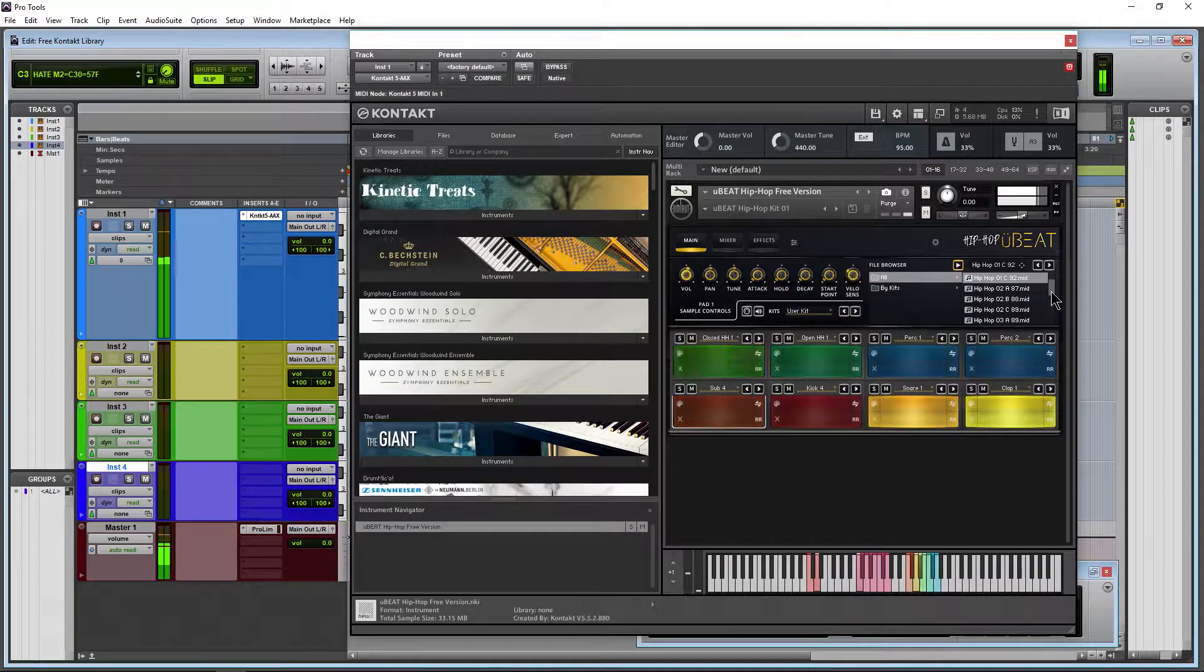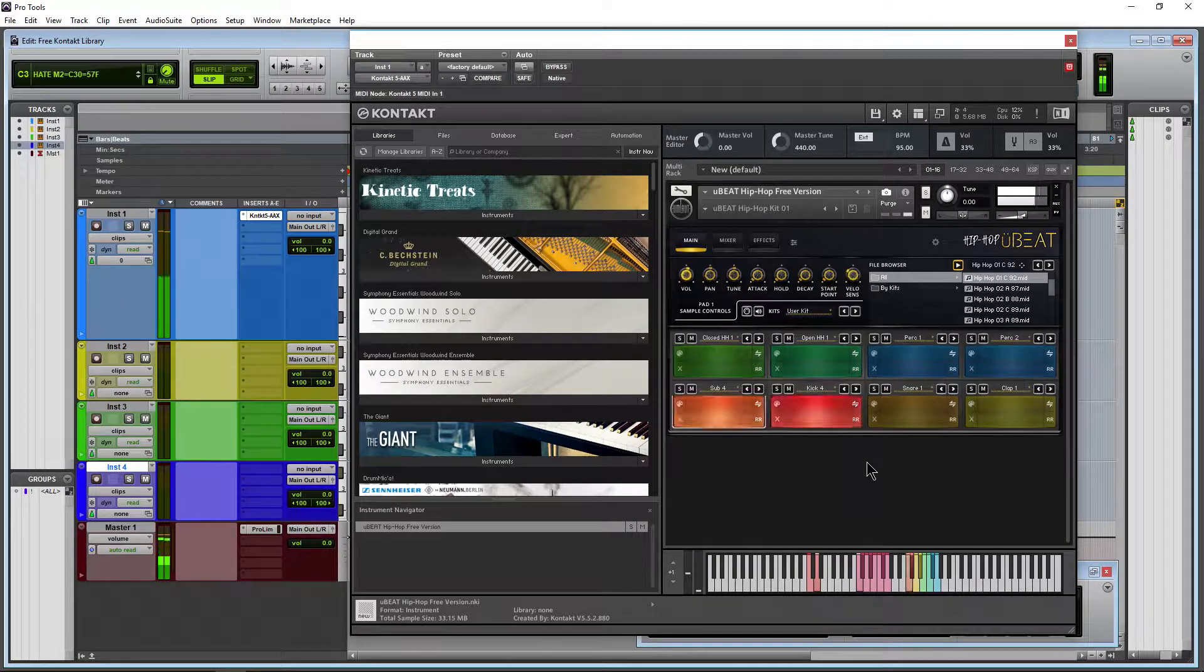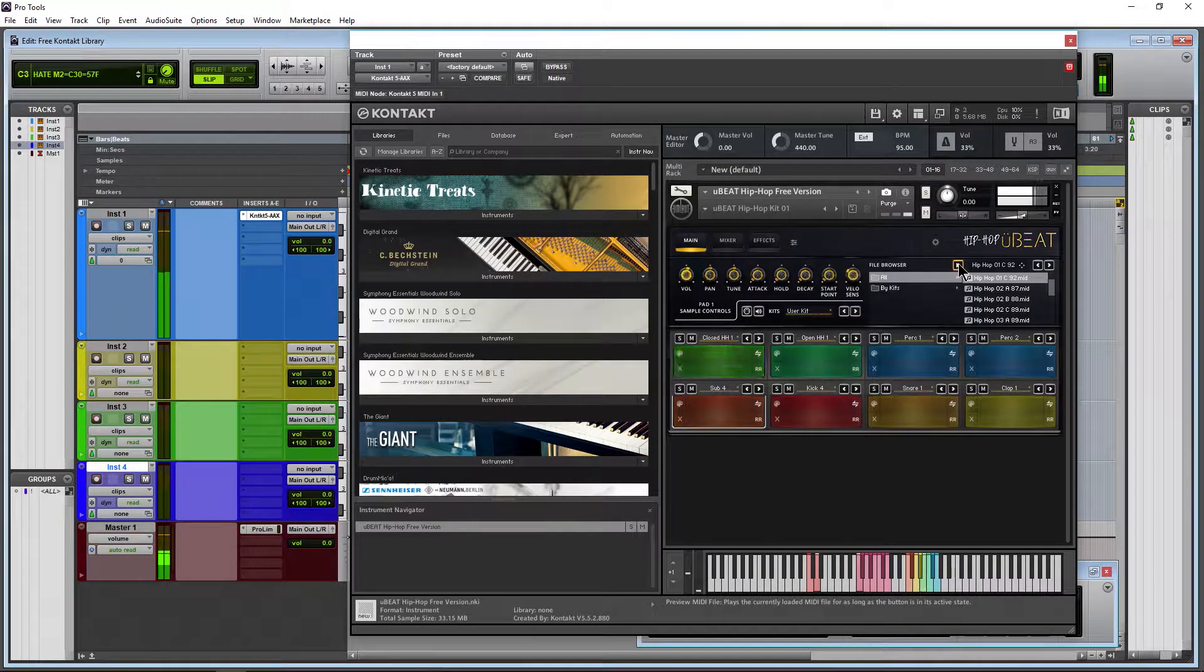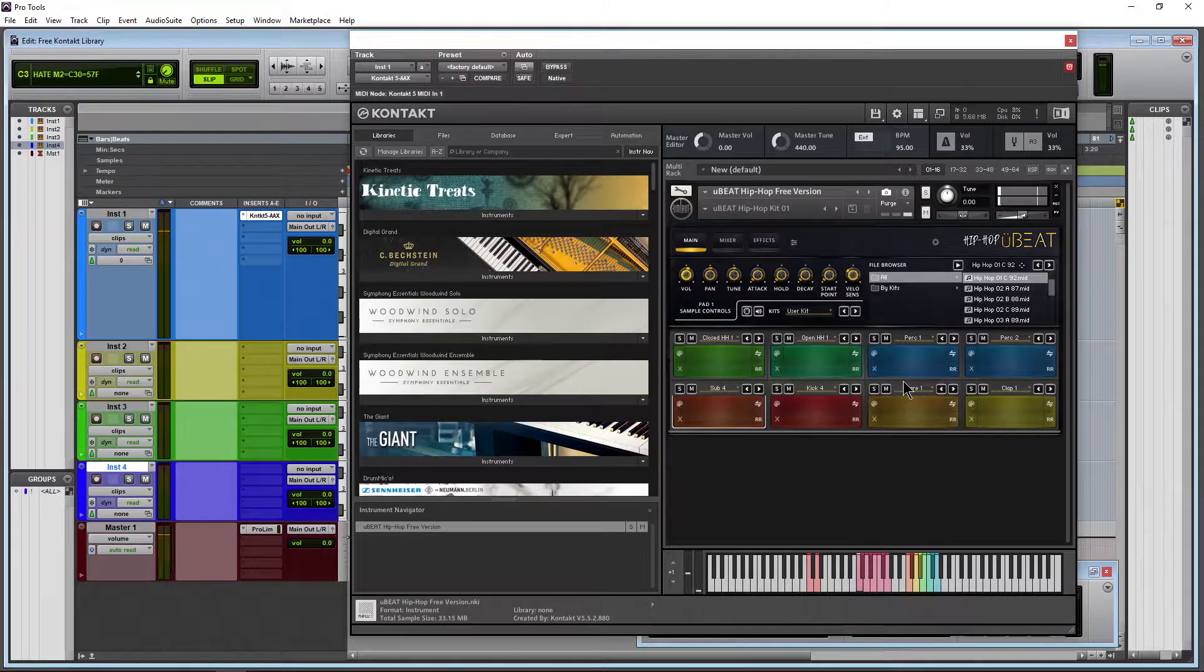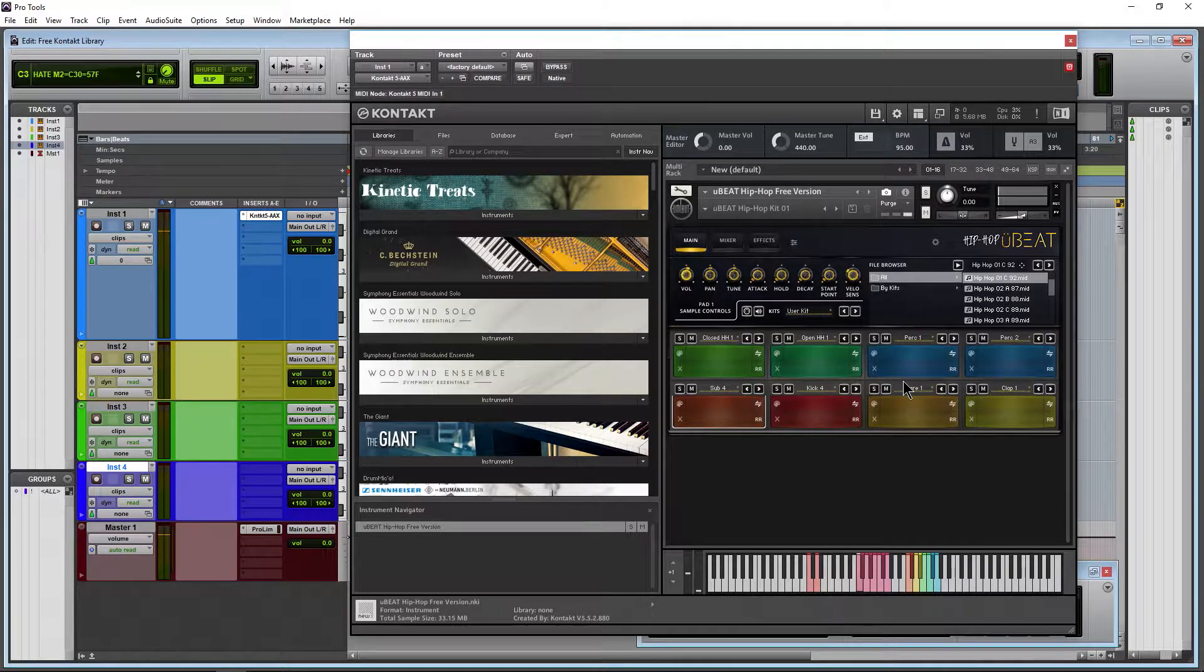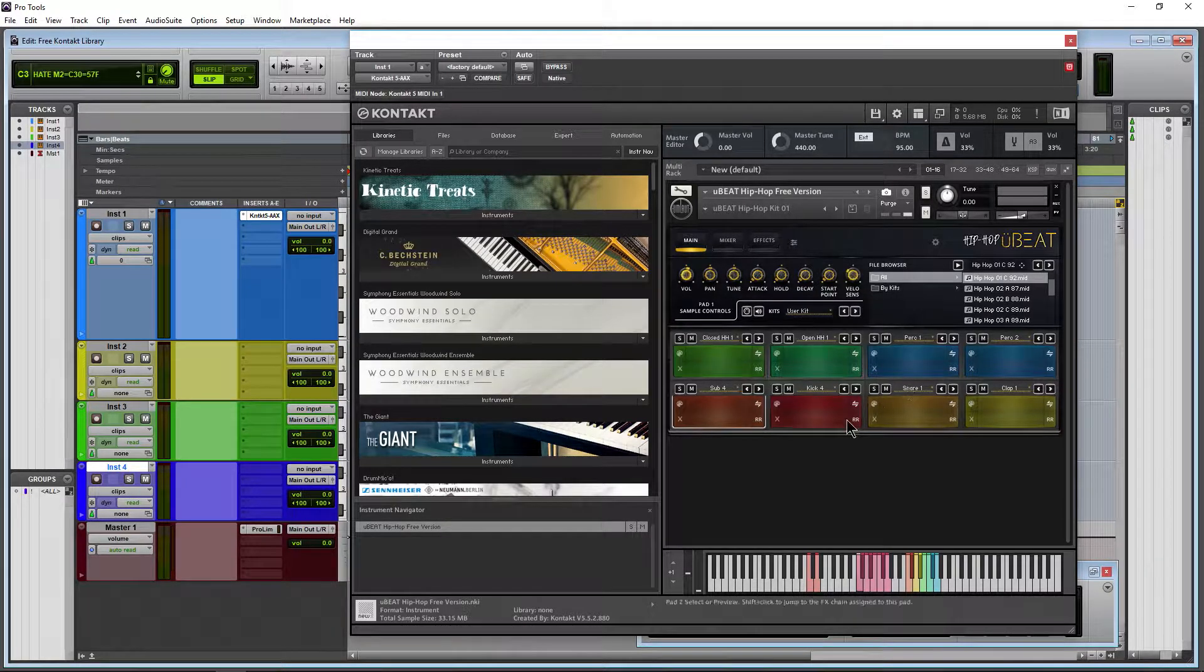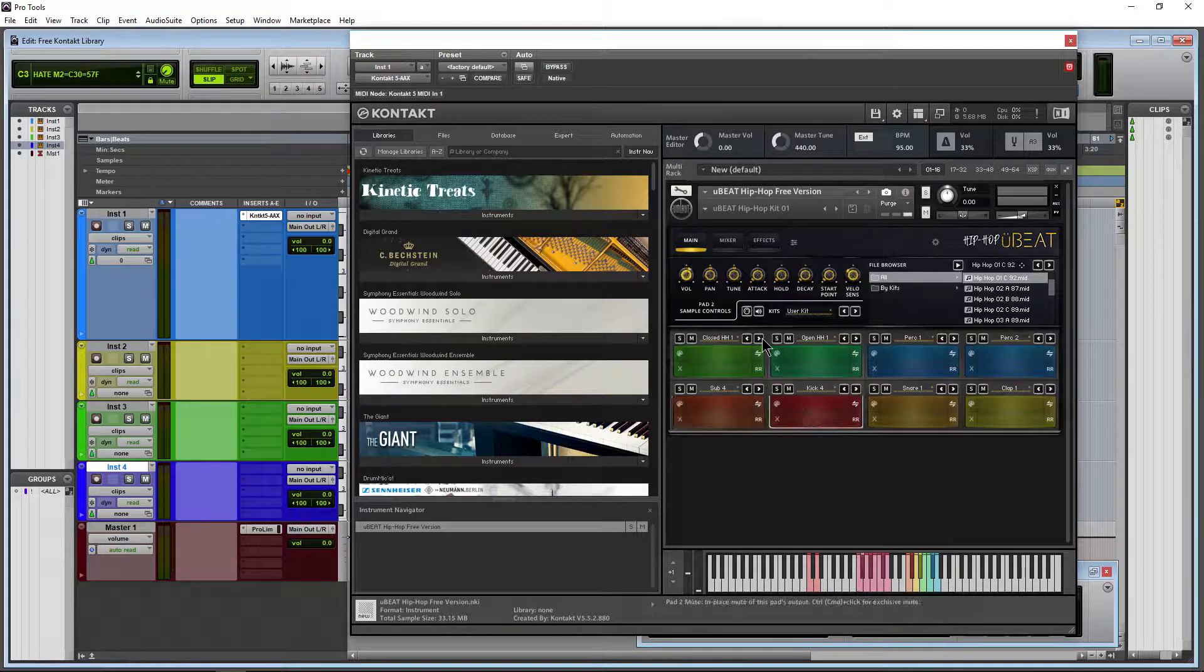A different MIDI clip there. Very cool. So this sounds great, especially for a free instrument. Get that hip-hop drum sound. Bunch of samples included.